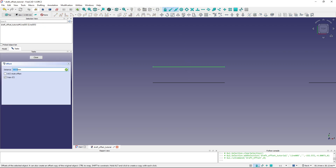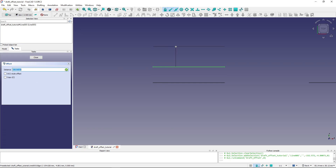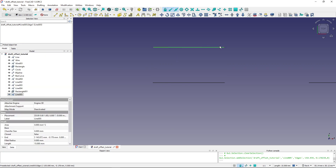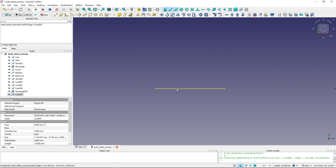The important thing to note is whether you have the Copy option checked. I had it checked, so I created a copy of the original line. If I uncheck it and offset this line and click, I create an offset line but the original line is deleted. So most of the time you will want to have Copy checked.